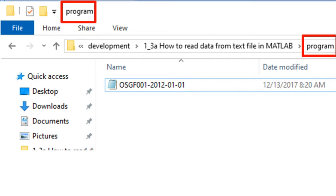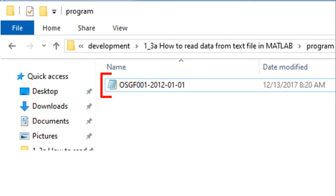To keep things easy, we will later save the program in this same folder. Now let's open the file to have a look at the data inside of it.